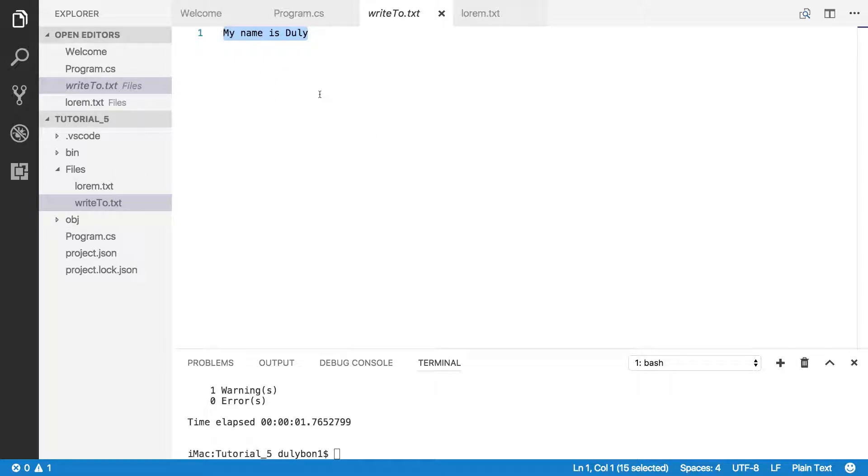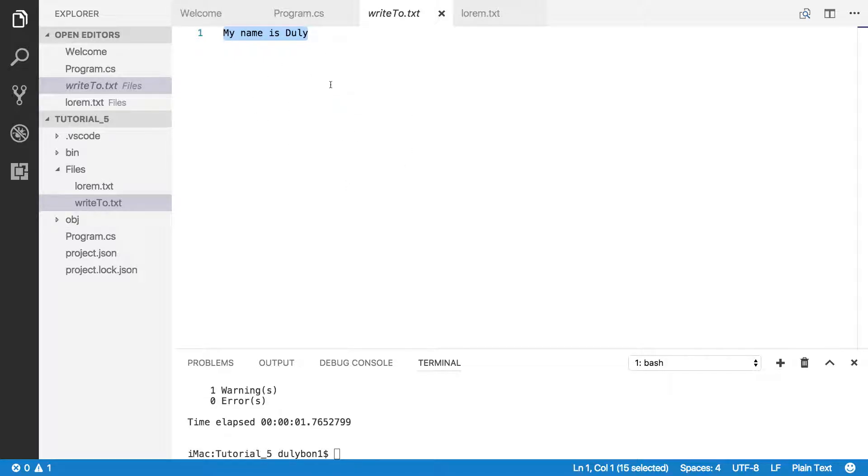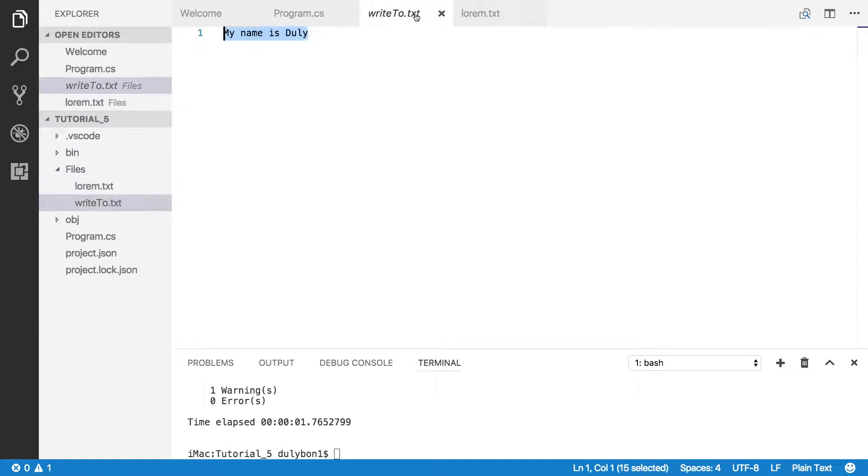Now, the issue here is that you can see that you lost all the text that was already in the file, the existing file. We had all this text in there. We lost it to write the new content.